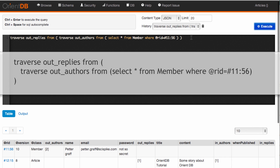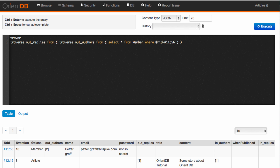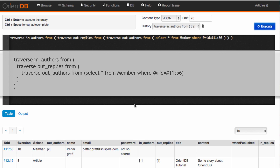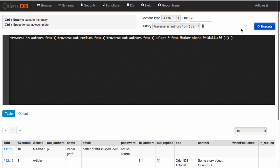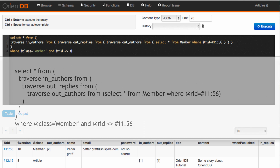I should now get all the replies also — you can see I now have another article which was a reply to mine. And what I really want to get to is all the authors that have replied to one of my articles. So I need to continue traversing from those articles the incoming authors. From that same statement, I should now find John also from a previous tutorial. Now I want to select only the members — I don't need the articles — so I'll select star from all objects returned from the previous query where the class is member.